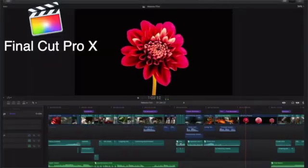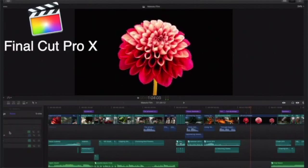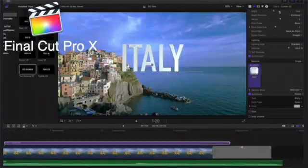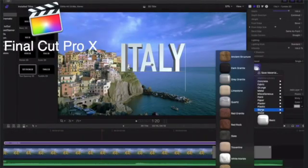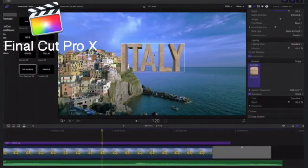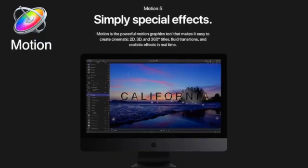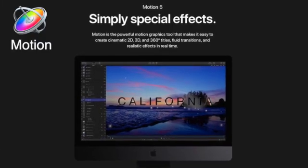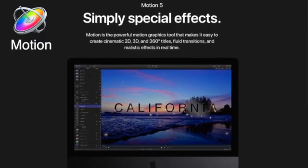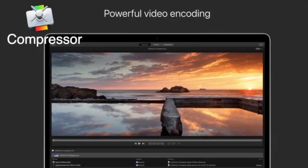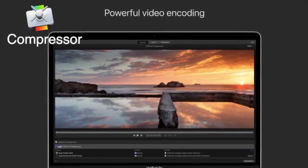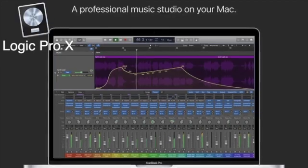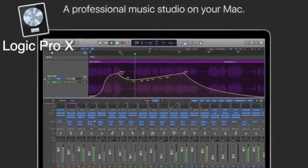Hey guys, so in this quick video we're going to be going through Final Cut Pro, Logic Pro, Motion 5, Compressor 4, and Main Stage — and how to get a discount on those five products through the Apple Pro Education Bundle. It will require an EDU email address, and if you don't have one, totally fine, we're gonna get through this together, so let's get into it.